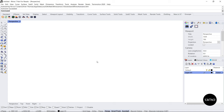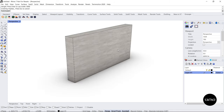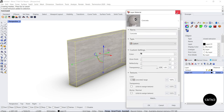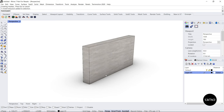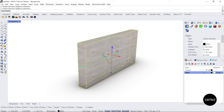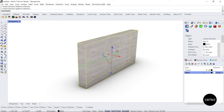In Rhino, if I want to make a wall I essentially have to make a box using the box command, give it some dimensions — say 600mm by 6 meters by 3 meters high. I can put that on a layer and apply a concrete texture to it, but outside of that there's not much more information. It's just a dumb box wrapped in a texture. I can put it on a layer called 'wall' and name it WA01, but Rhino does not know that this is a wall — it is just a box.